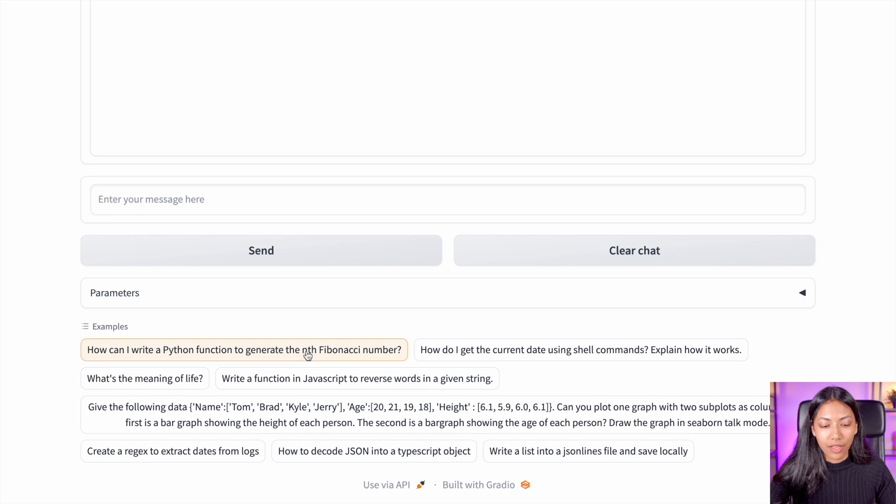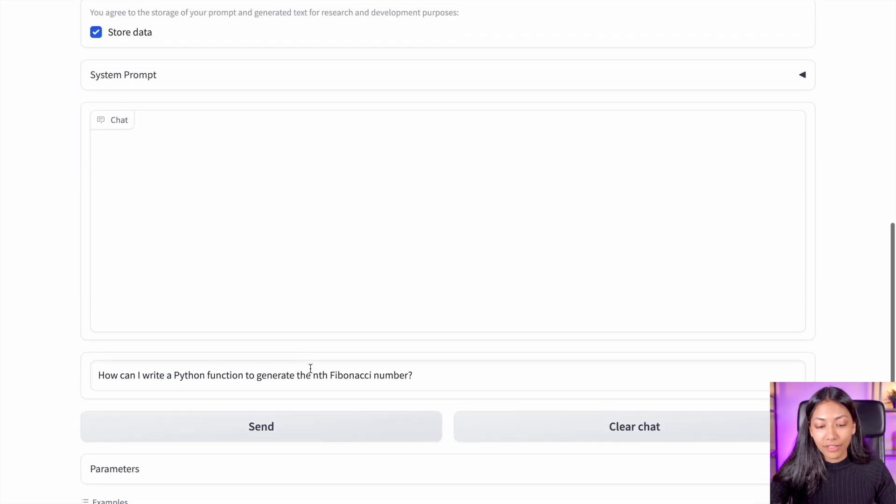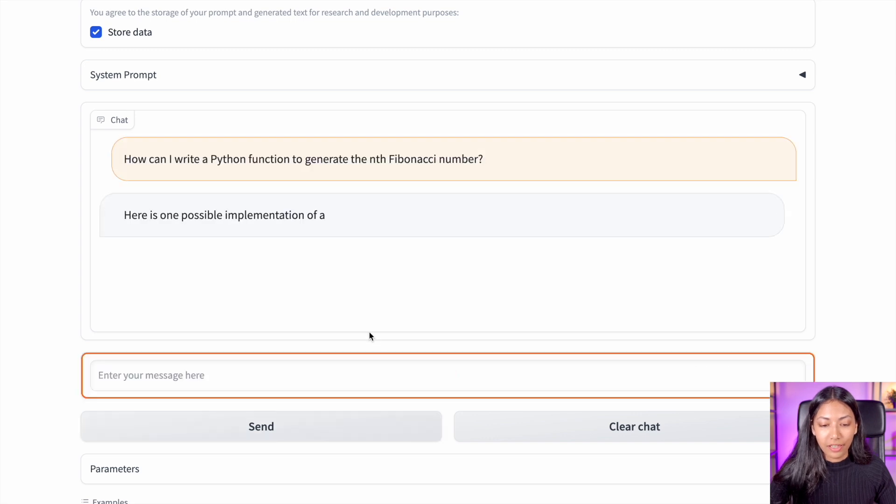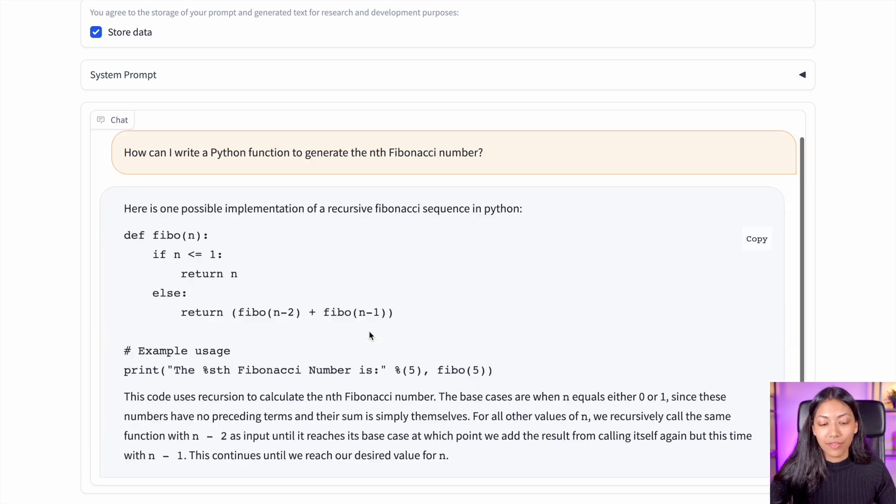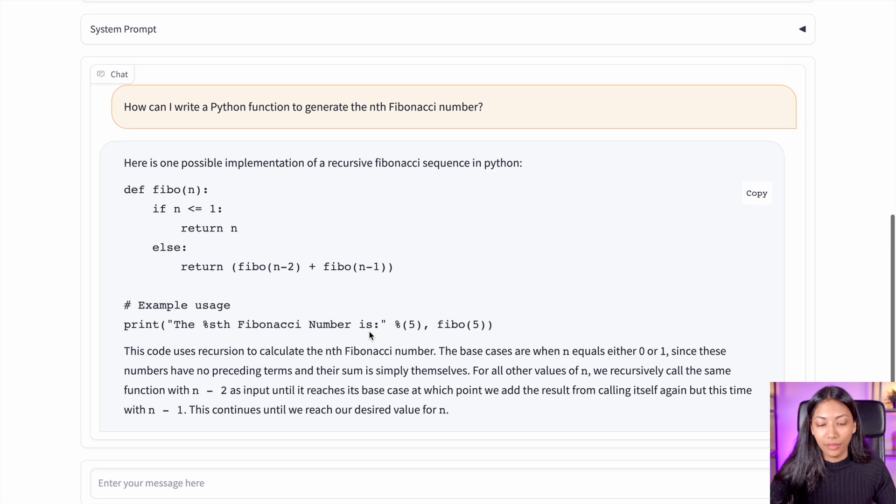For example, how can I write a Python function to generate the nth Fibonacci number? And if we give it that, it is going to give us the exact code as well as some explanation as well.